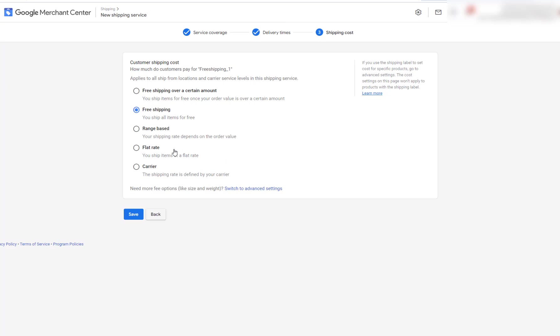And then you select free shipping. And here you can choose free shipping. You can choose different things that you want. And then just press save.